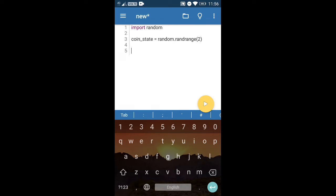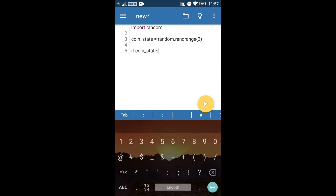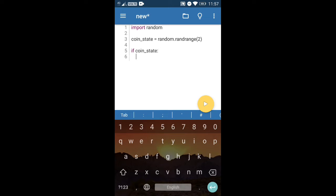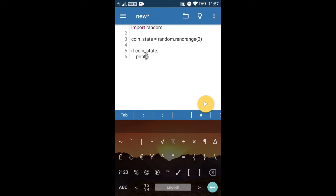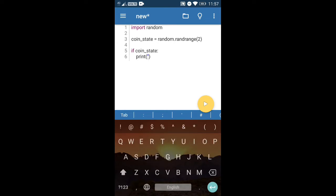So let's say if coin_state — in Python, zero is evaluated as false. So you can write: if coin_state, that means if it's zero then it's tails. I'll just choose tails for that case. And else, you can just print heads. Let's see if it works.